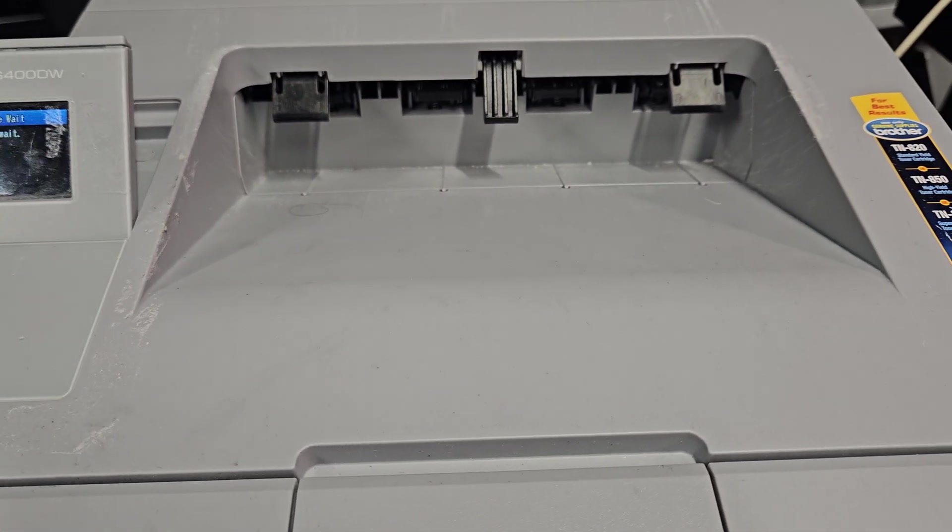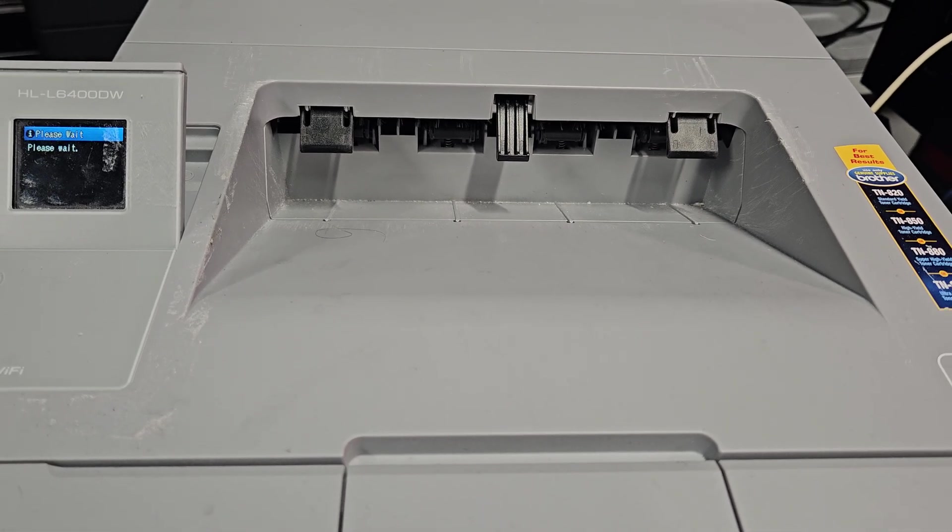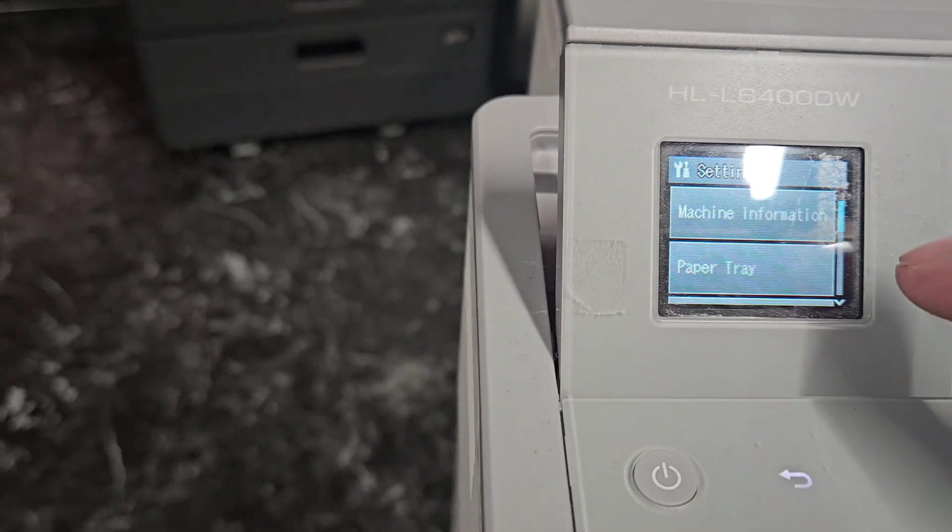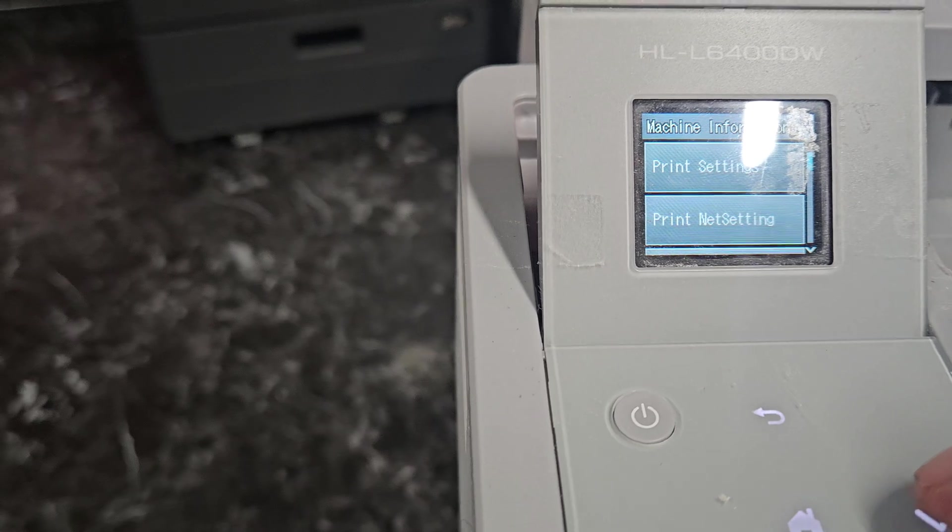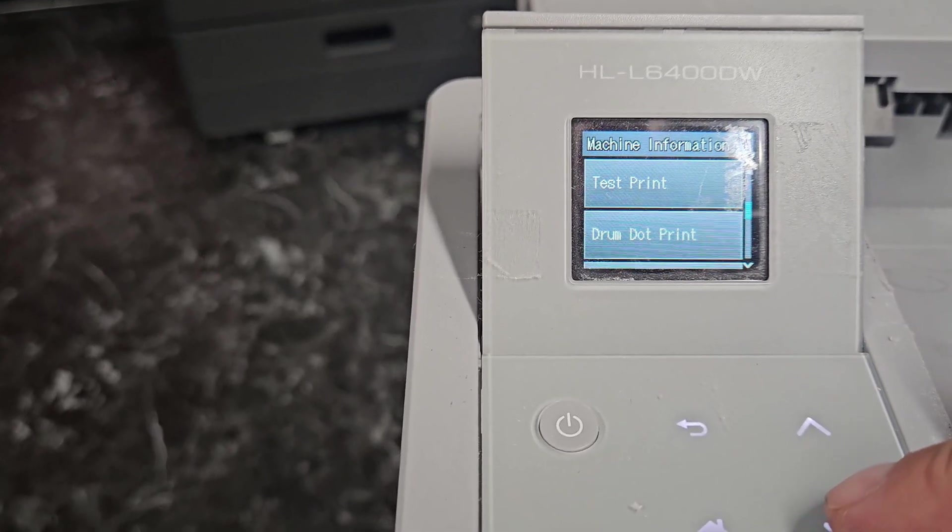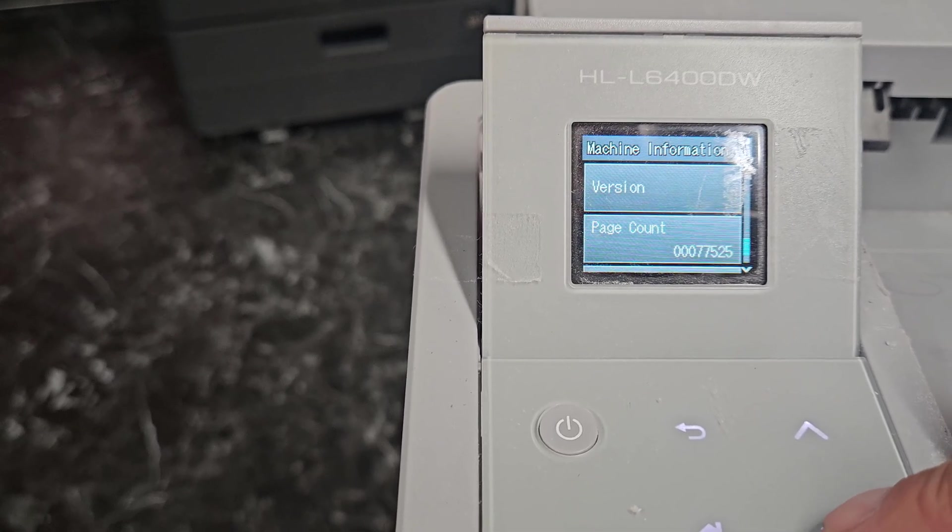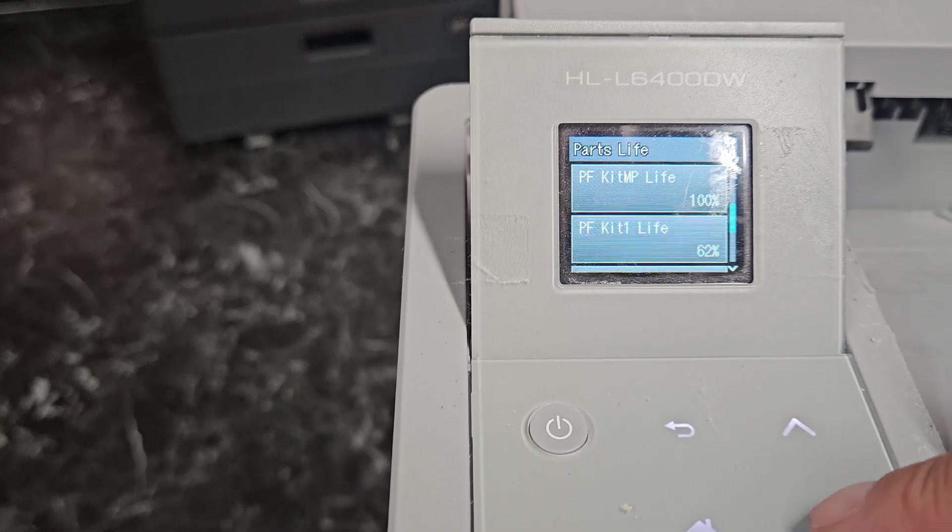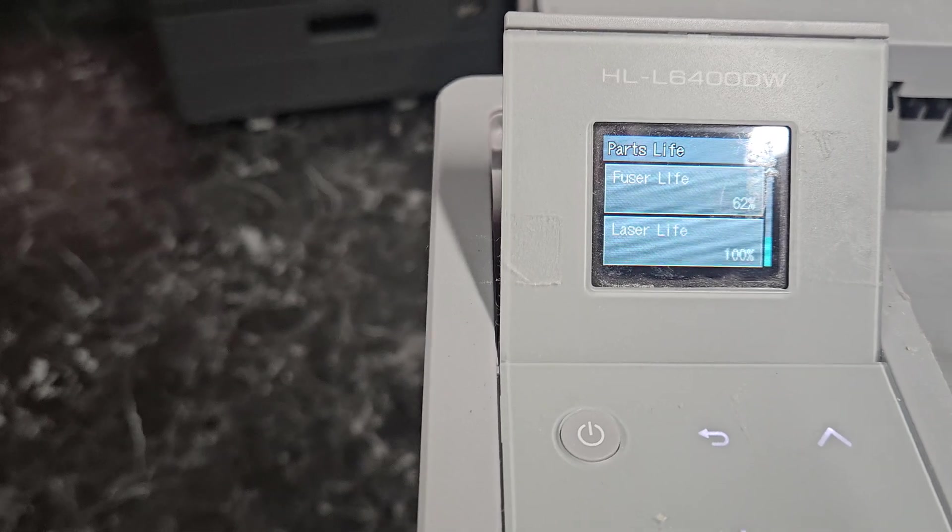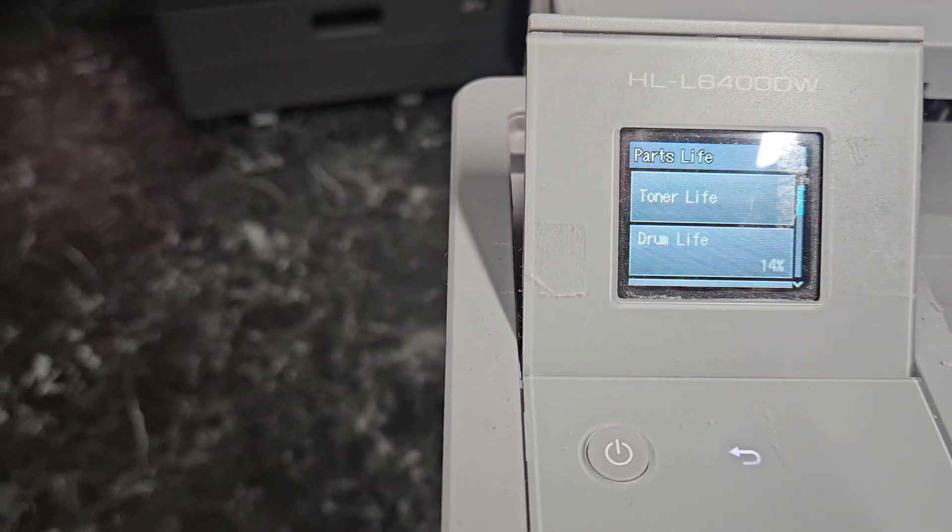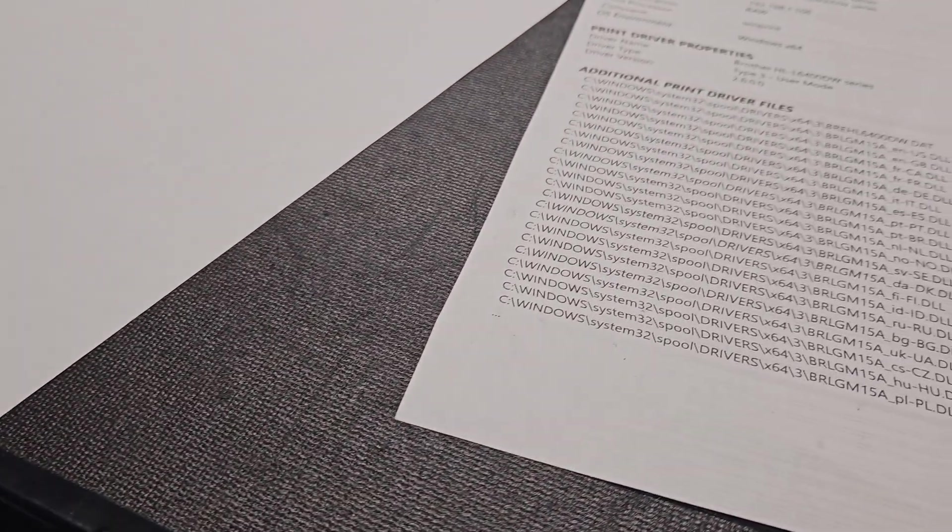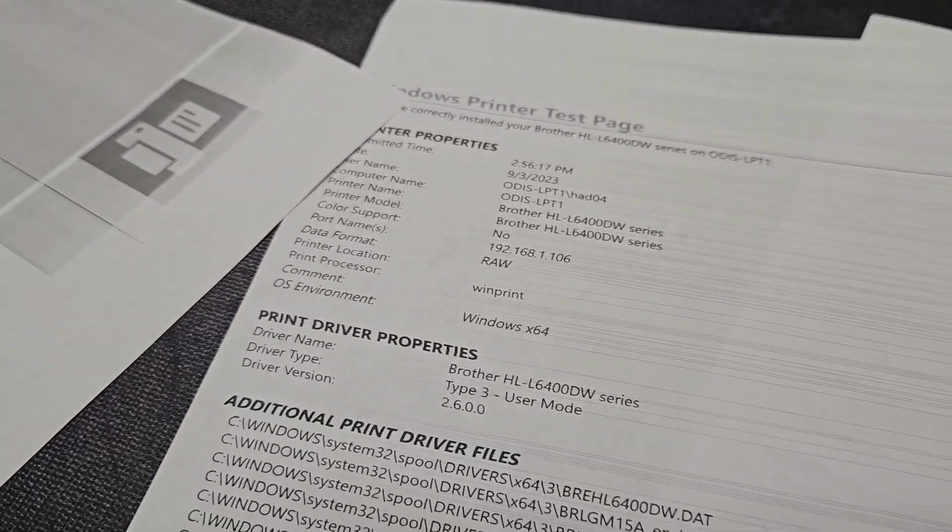Once you do that, that's going to reset your laser counter to zero. So when you go into settings, machine information, parts life, laser, now it says 100%. Okay. Drum life on this is 14, but anyways.